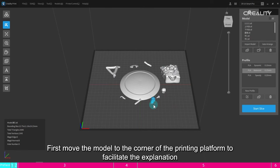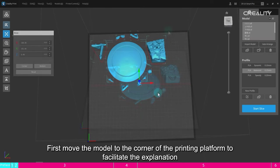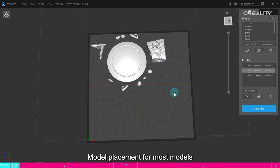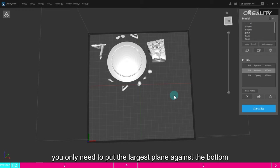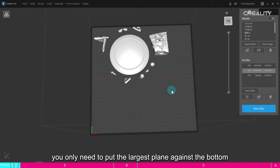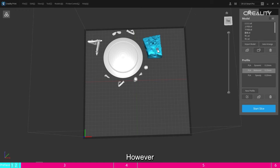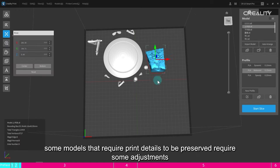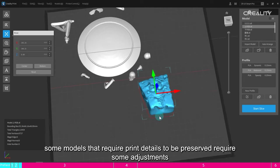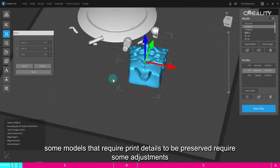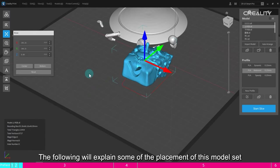First, move the model to the corner of the printing platform to facilitate the explanation. 3. Positioning of the model. Model placement. For most models, you only need to put the largest plane against the bottom. However, some models that require print details to be preserved require some adjustments.